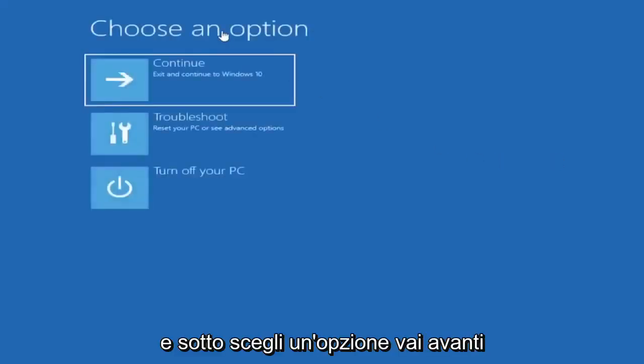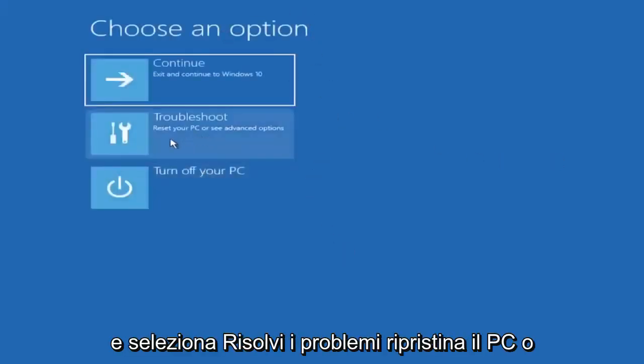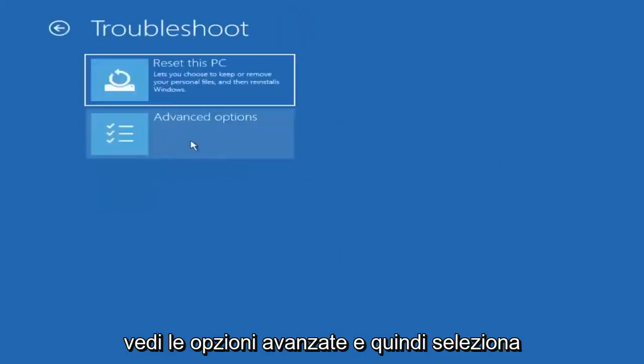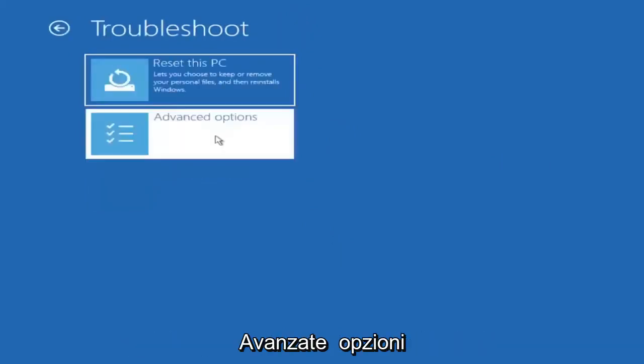And underneath choose an option, select troubleshoot, reset your PC or see advanced options, and then select advanced options.